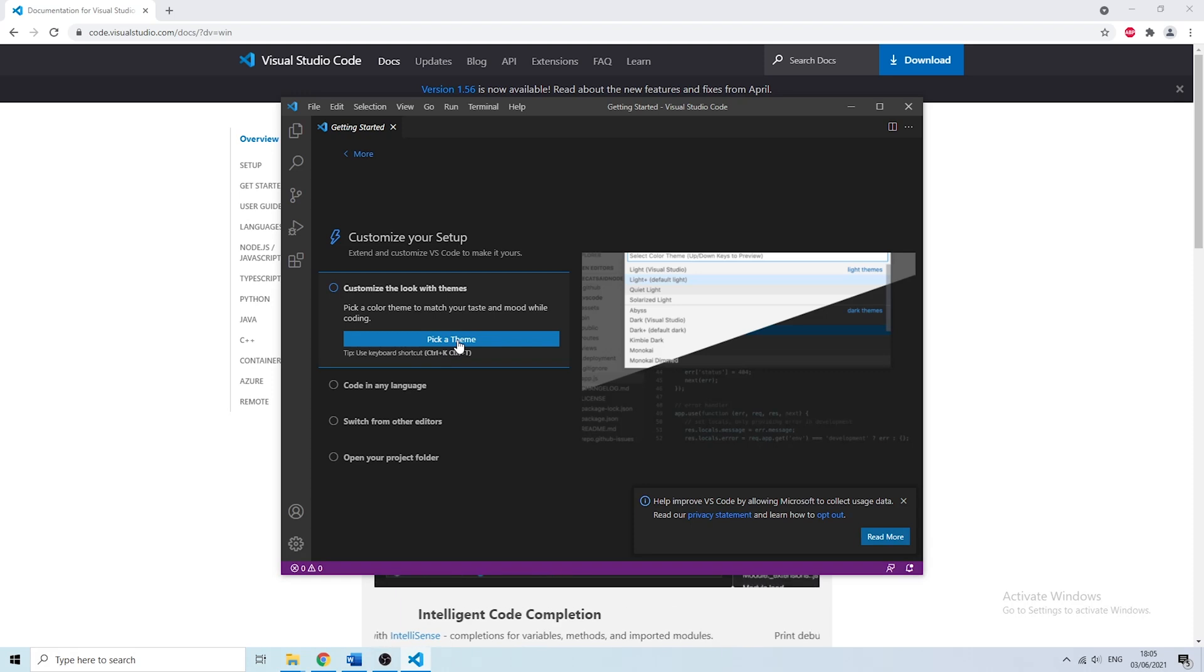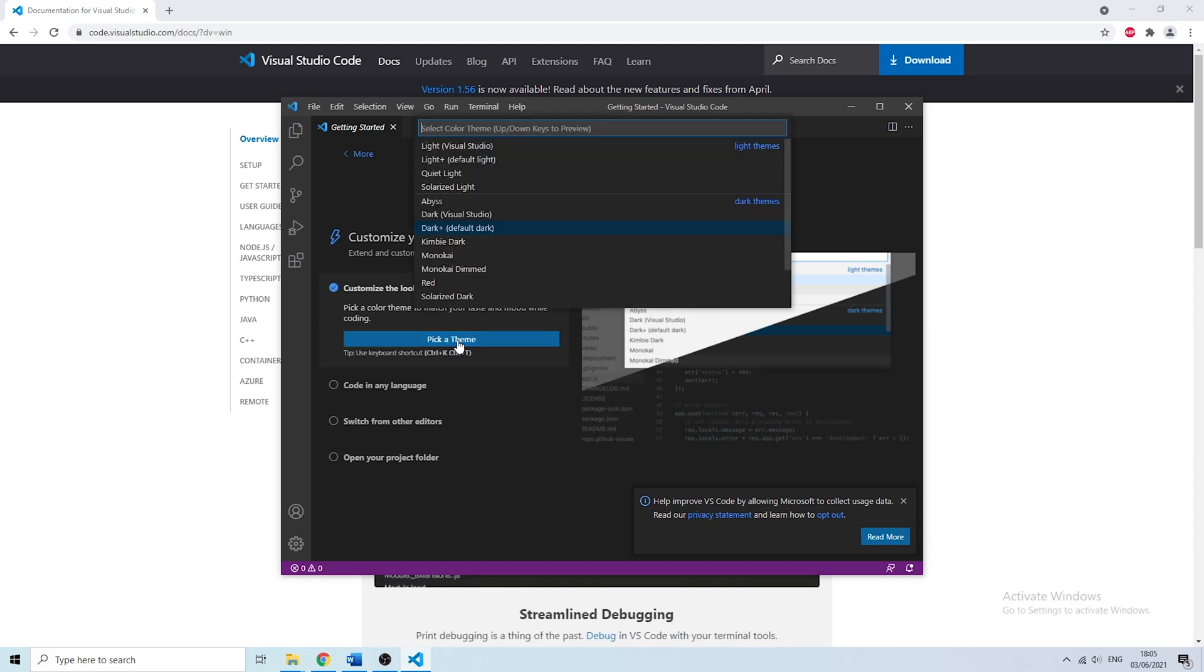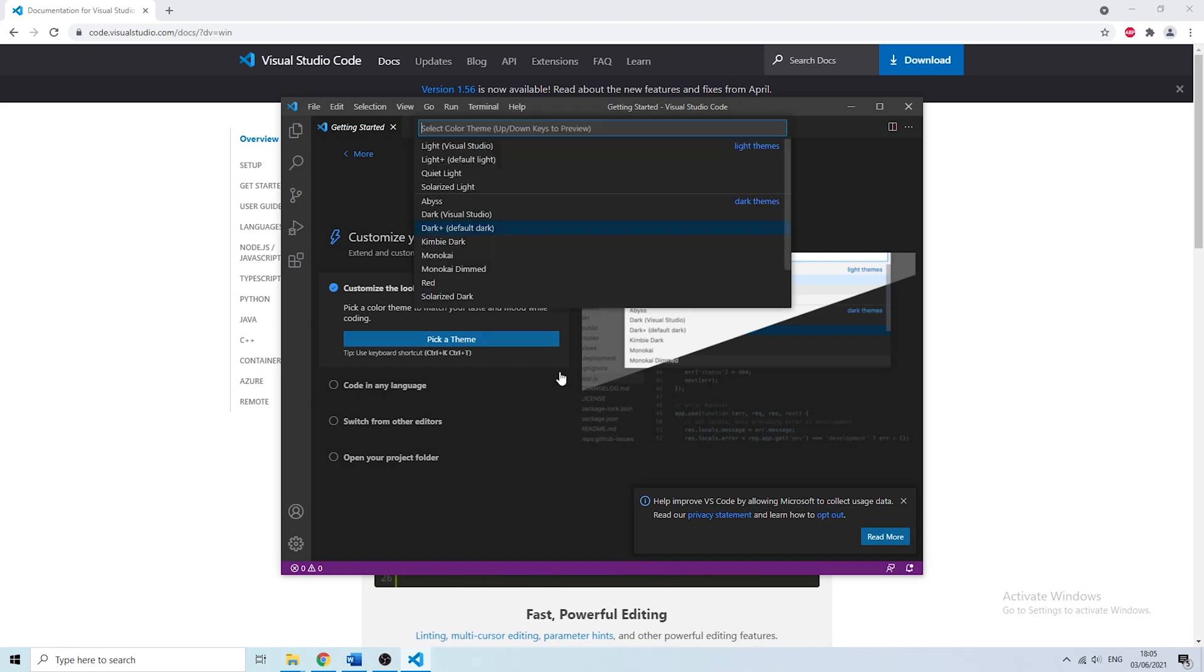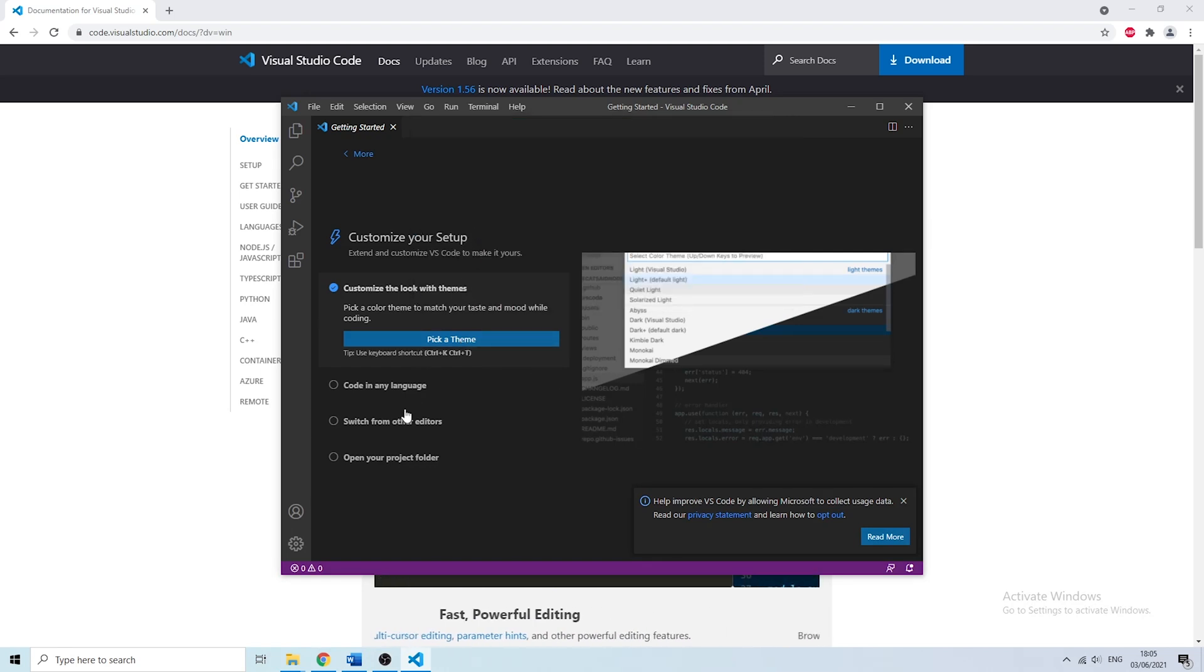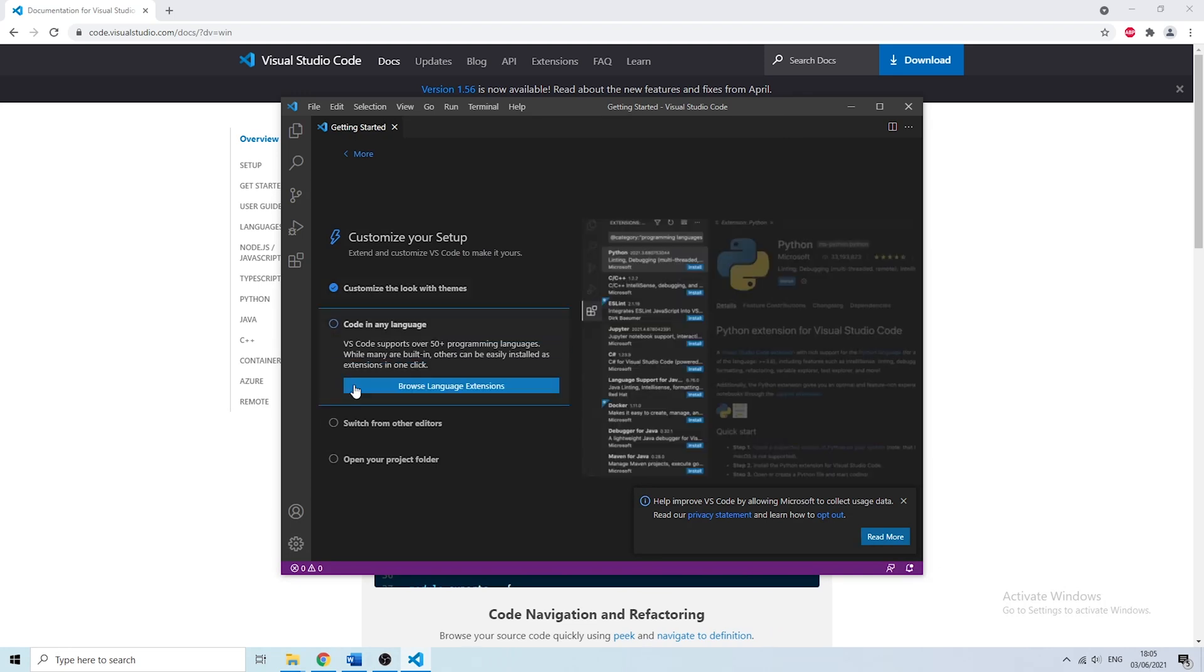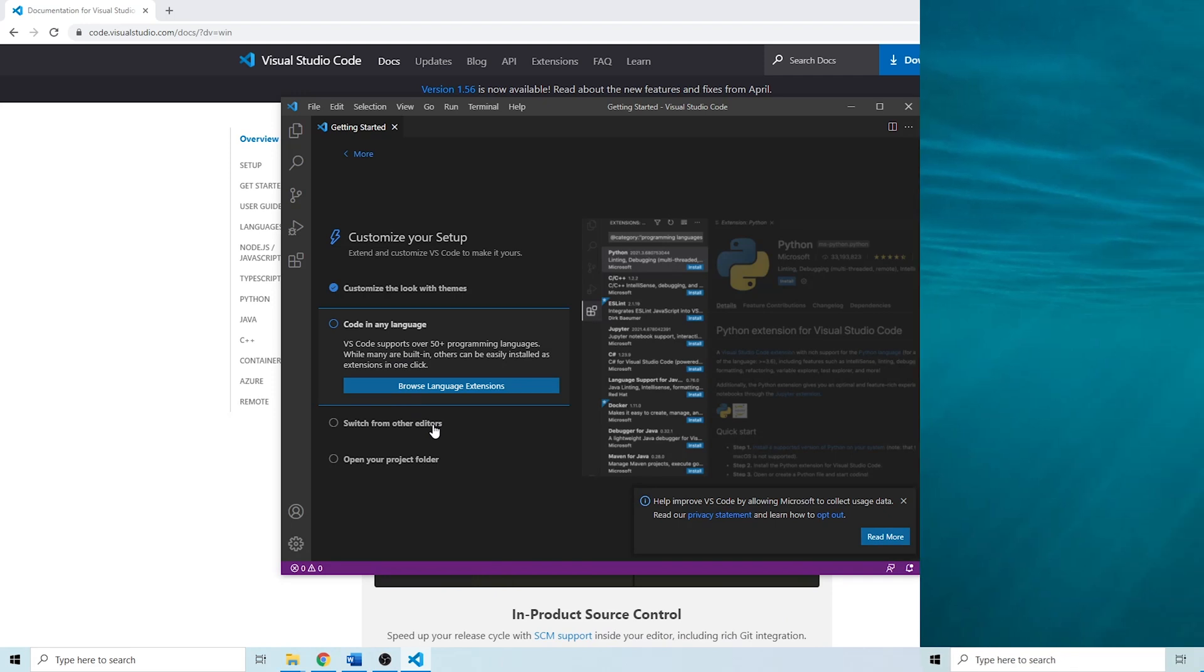When you open VS Code for the first time it will give you a couple of options such as picking a theme or choosing what languages you'd like to code in. So go ahead and play around with that a little bit. But let's go on and create the hello world in JavaScript.